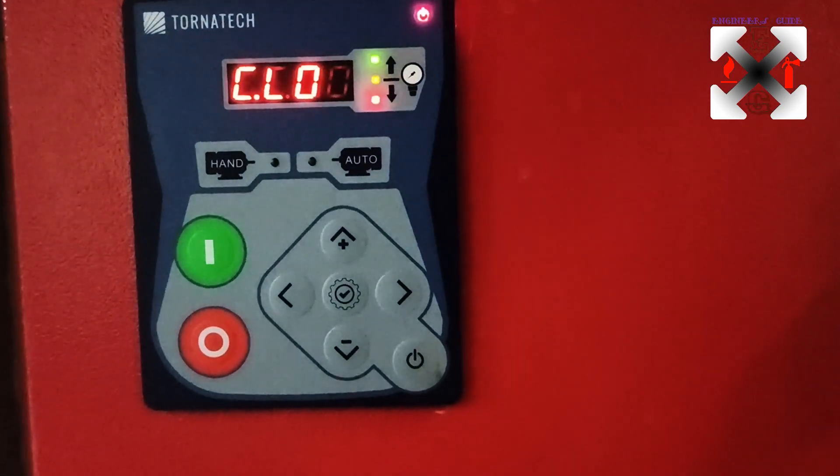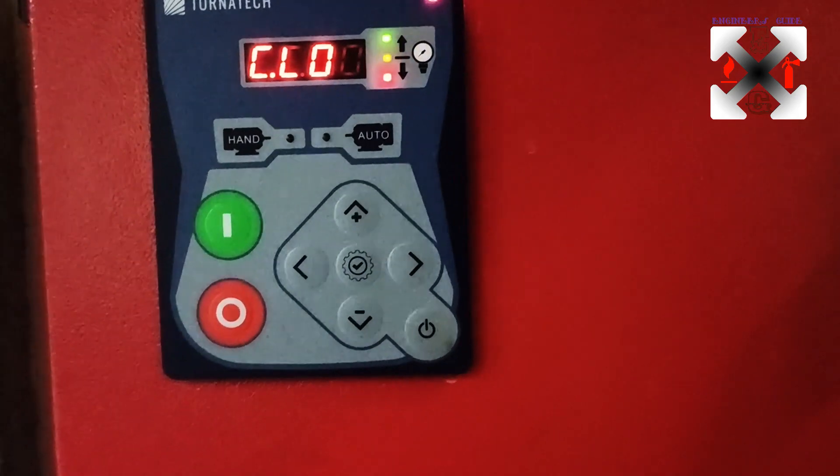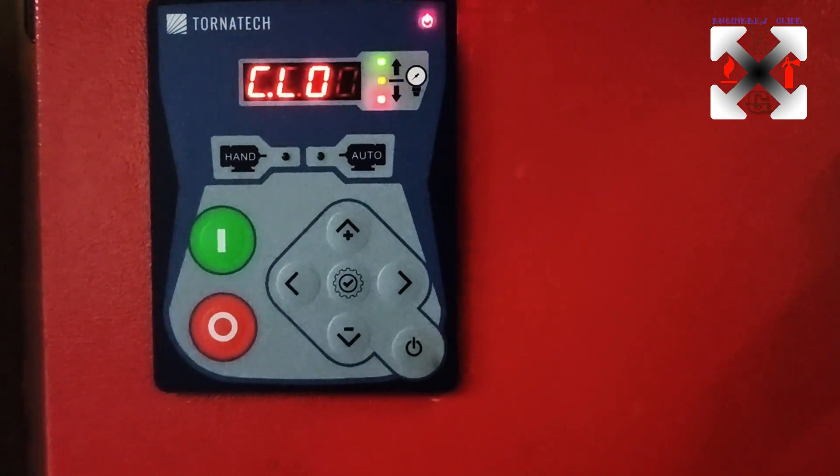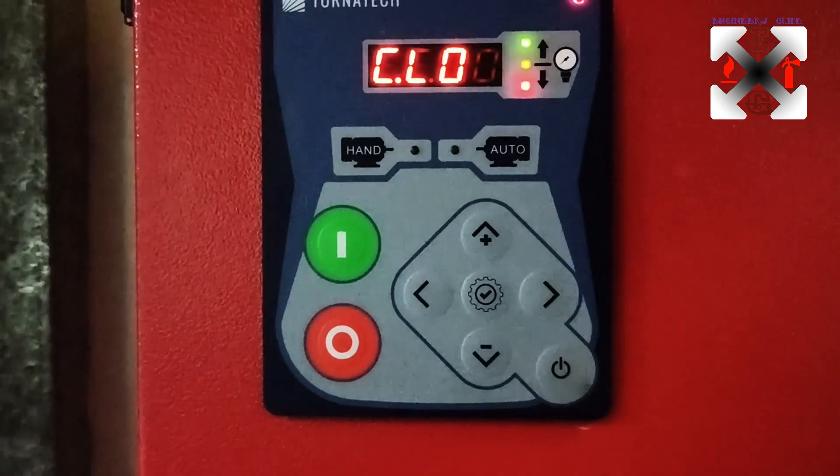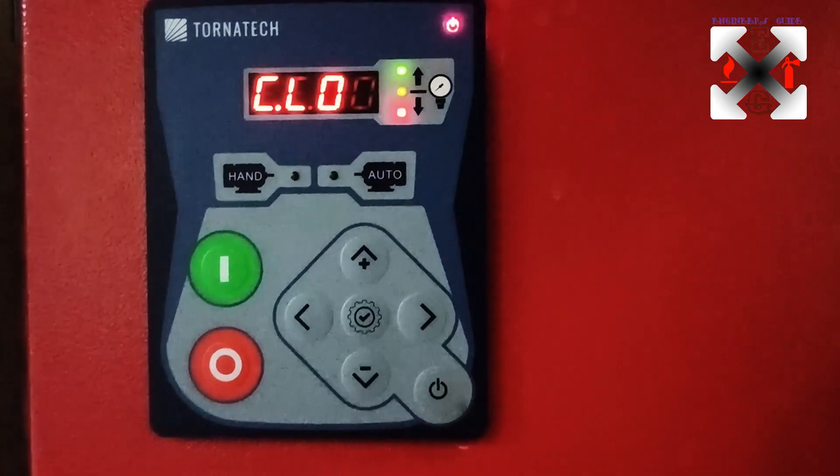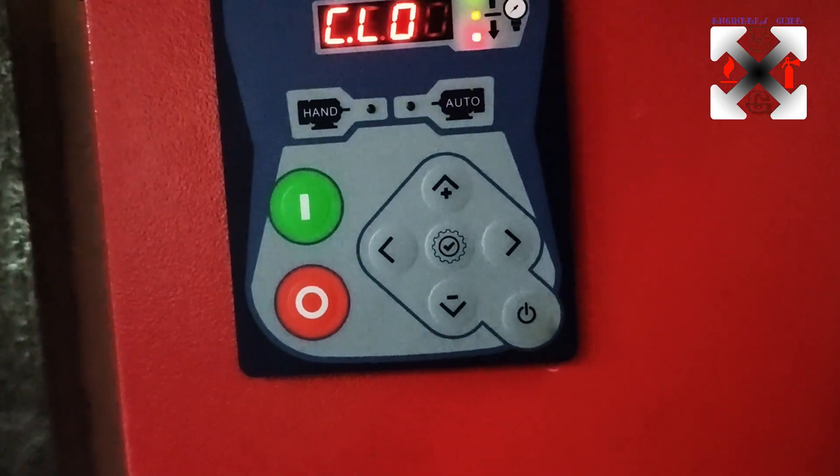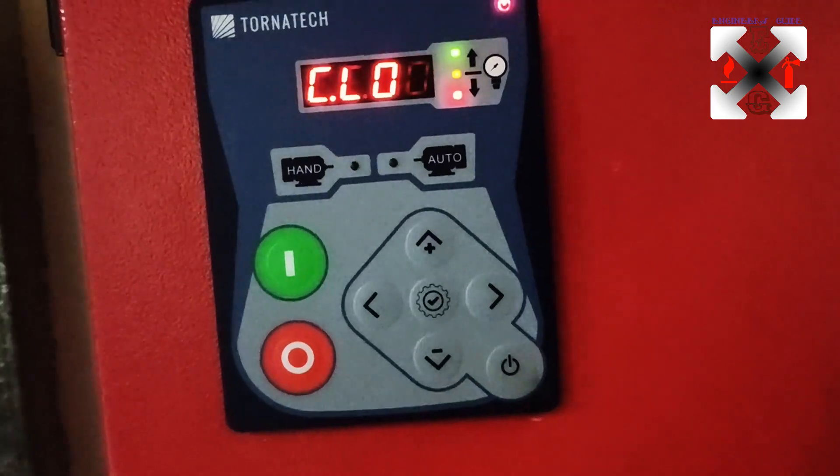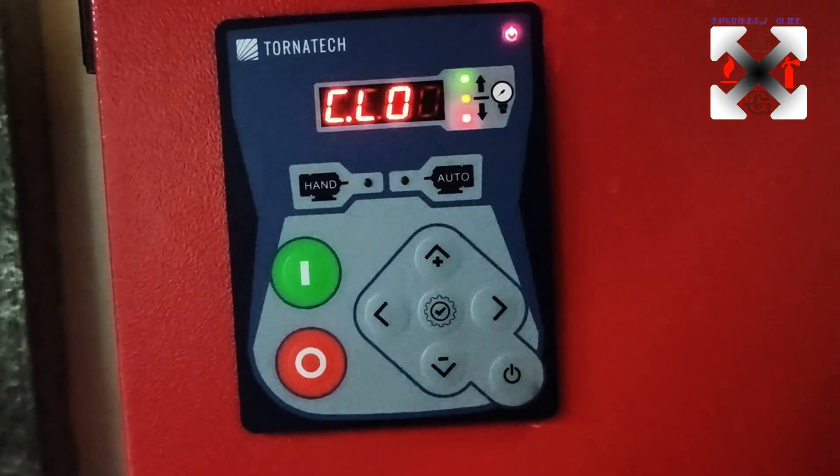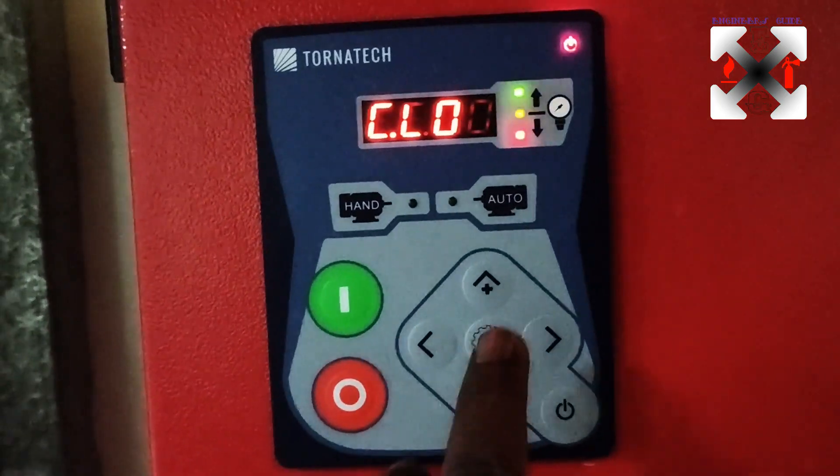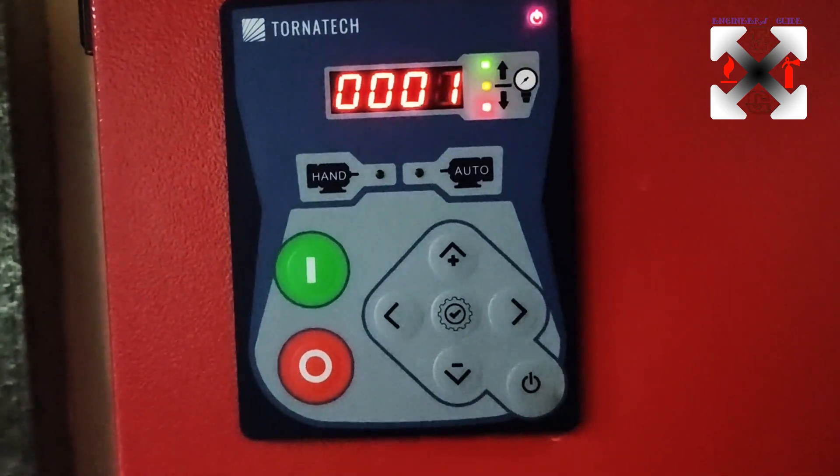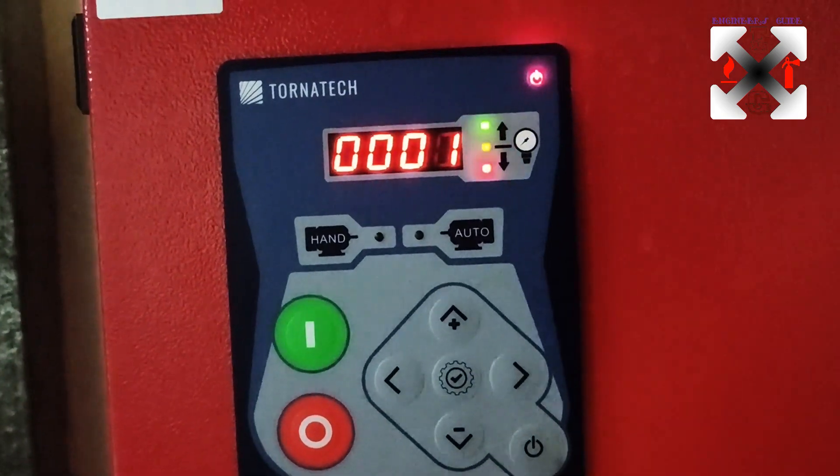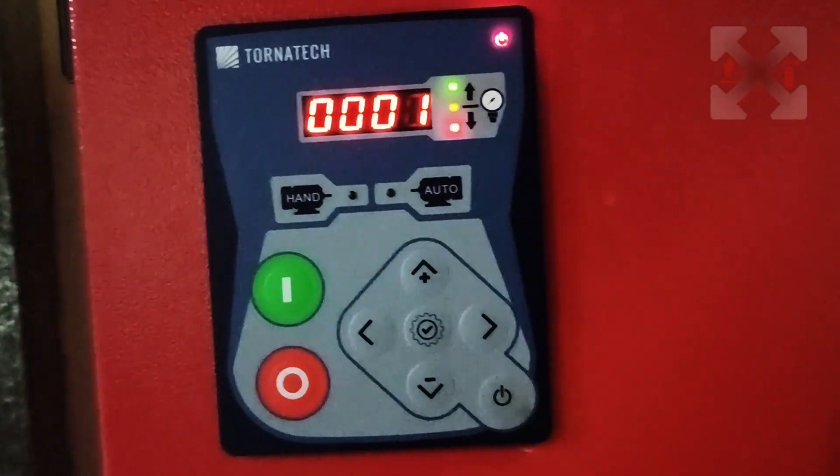Then you see calibrate the low level. This is the low level. So in calibrating the low level, you are going to press enter.